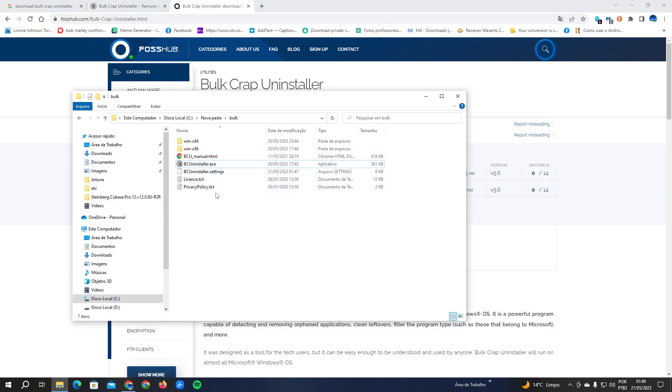After you extract the file to a folder, as I did here, there is no need to install the program. You just double click it. The first time you open the program it will guide you to the settings to set up the program. You don't need to click nothing, you just hit okay, okay, okay till the settings end.